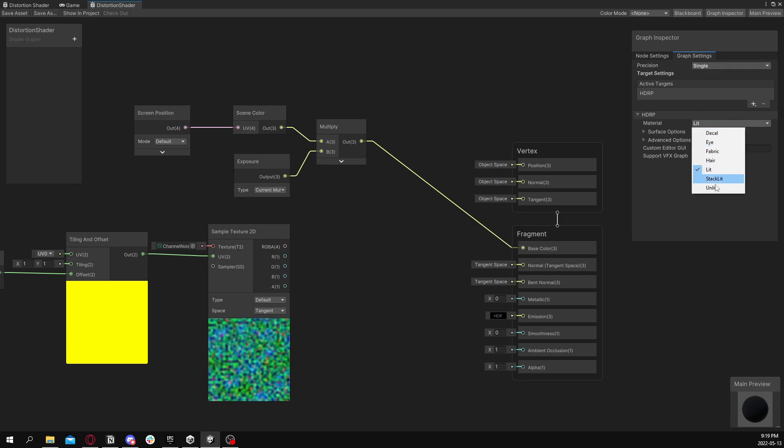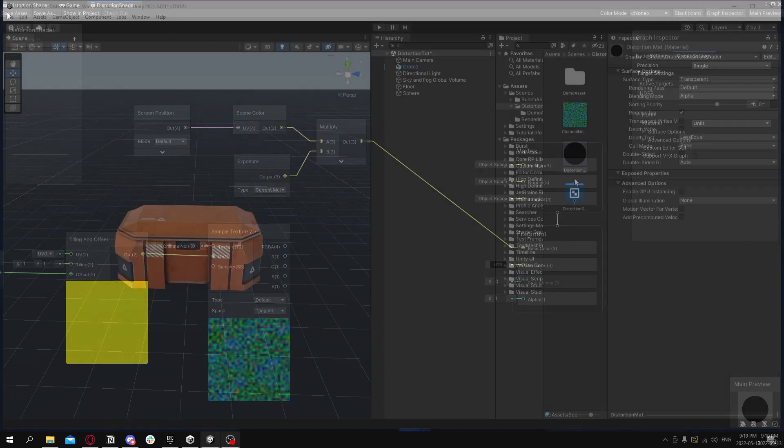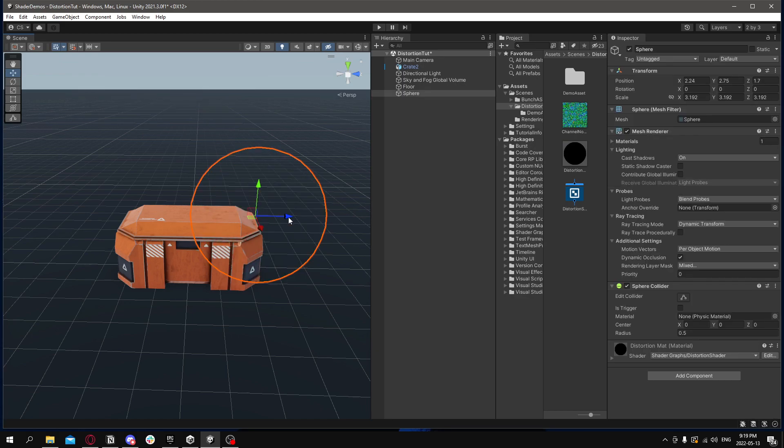So go back to our shader graph, change the lit to unlit. Save it again. Go back to our scene. And there we go, it's working perfectly. Move it around, it's rendering what's behind it.